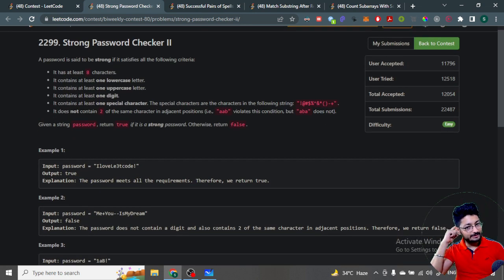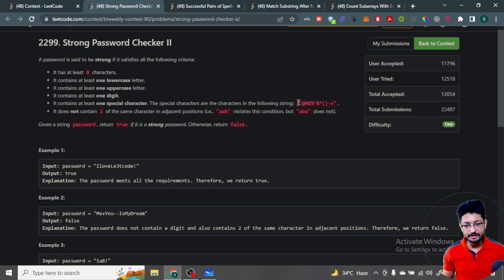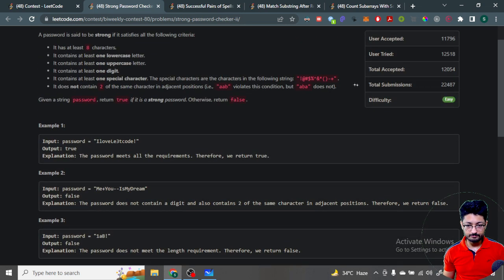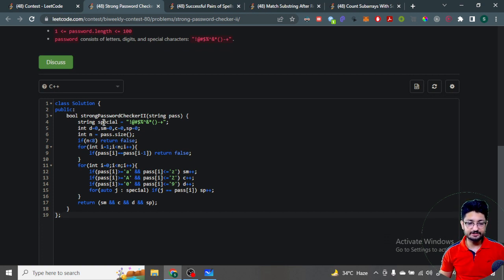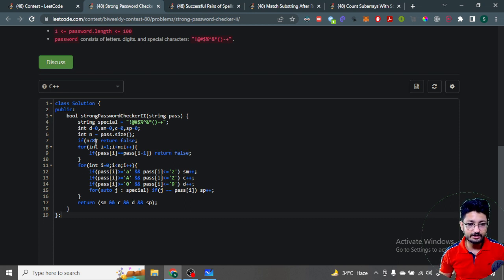For the special characters, you can either do an if-else condition checking each character like exclamation, at-rate, hash, dollar, and so on. Or, since the special characters are given as a string, you can take that input as a string and then do a for-loop over it. We have different variables for sorting out whether there's a digit, a small character, a capital character, and a special character.